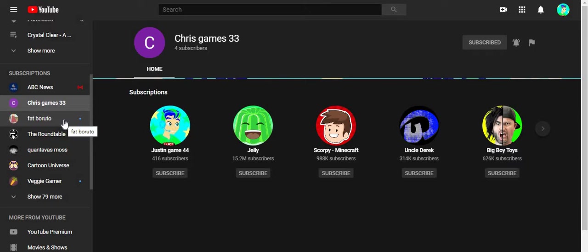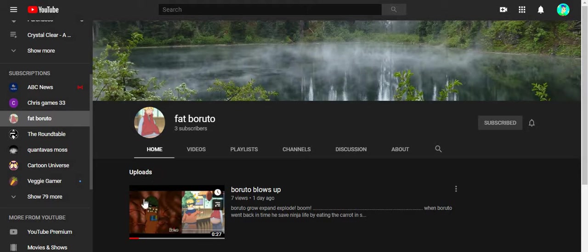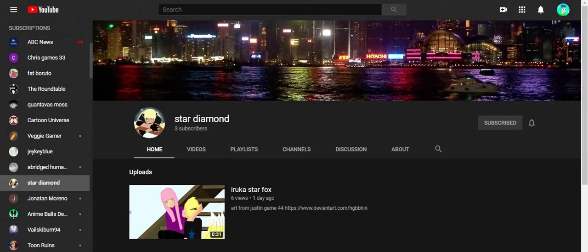We got Fat Boruto, a friend of mine, and he's pretty much already doing his own videos. Let's continue.